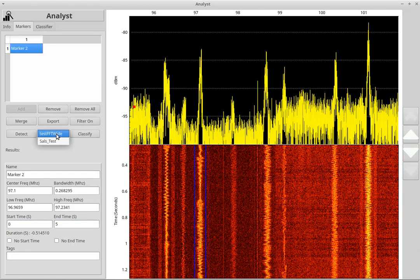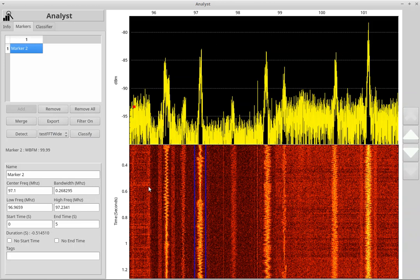We're going to select the test FFT-wide classifier, and I'm going to click classify. Immediately it comes back with the results saying it's 99% confident that this is a wideband FM signal.